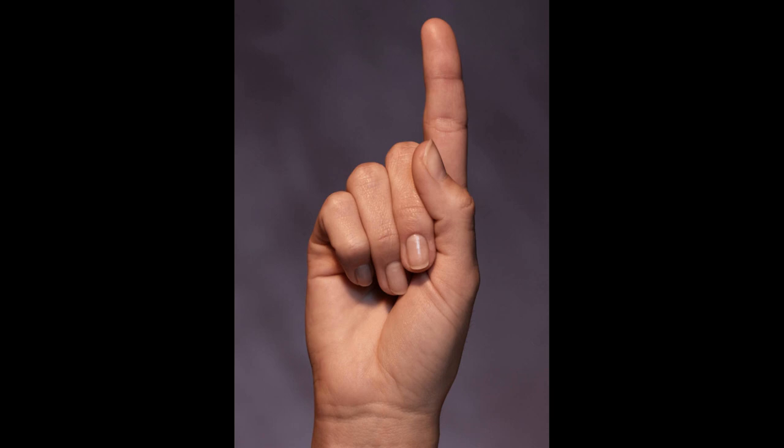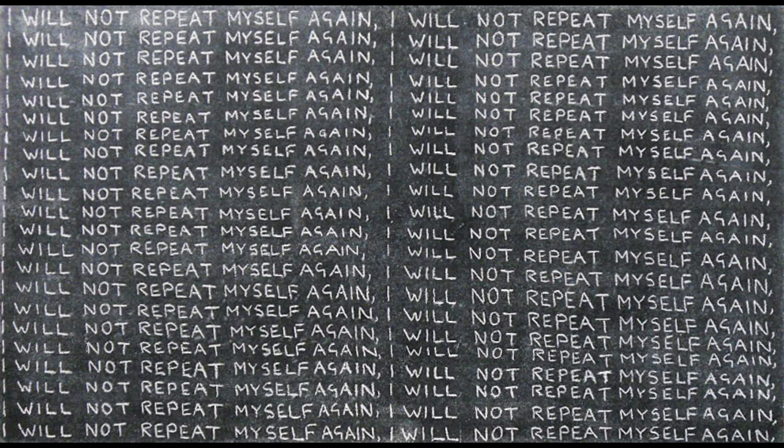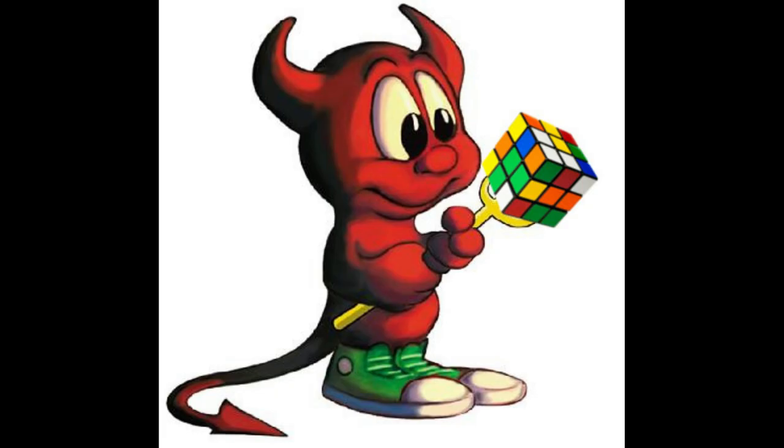One single algorithm that when applied repeatedly to any cube position will eventually return you to a solved cube. Welcome to the Devil's Algorithm.